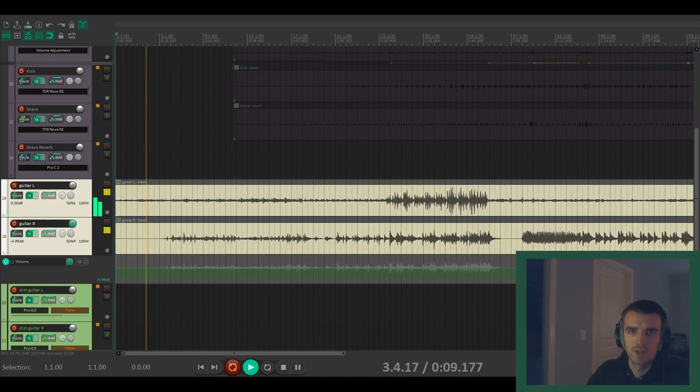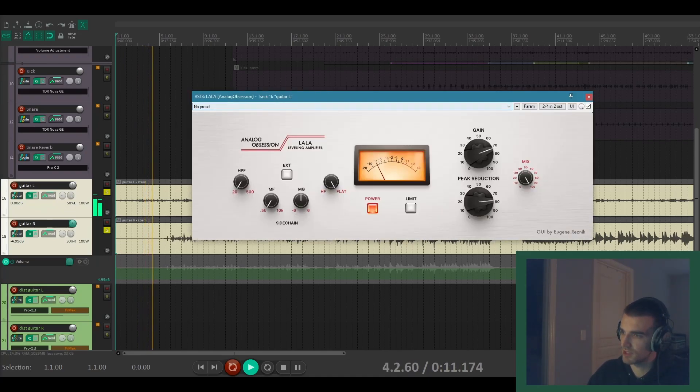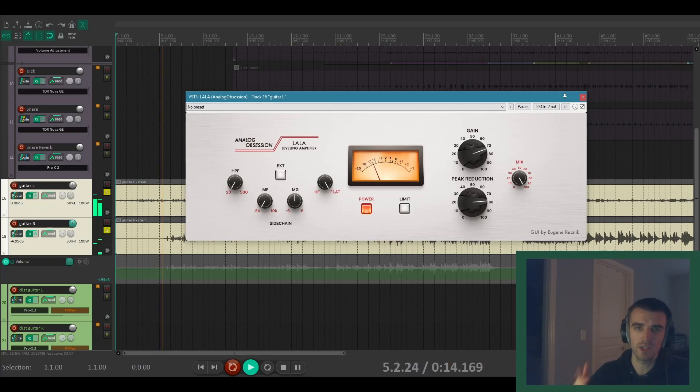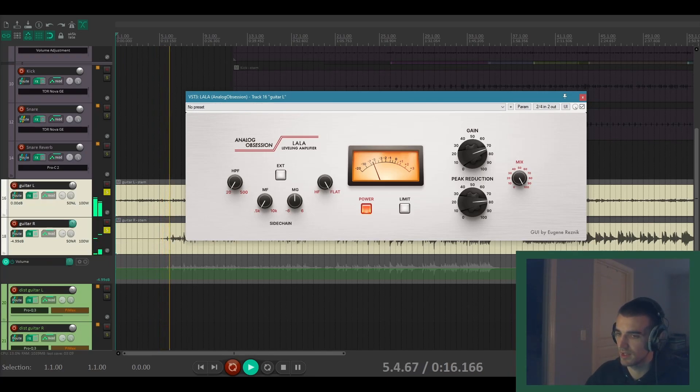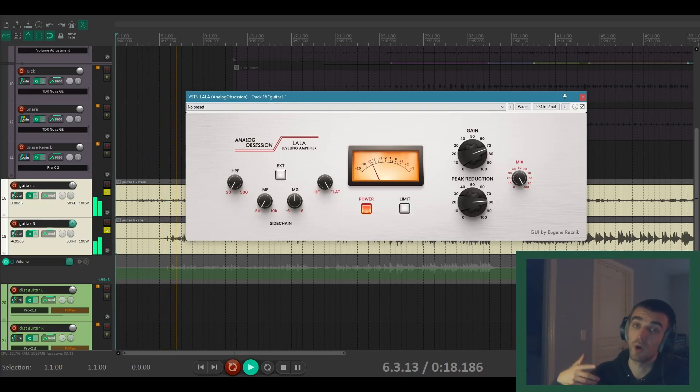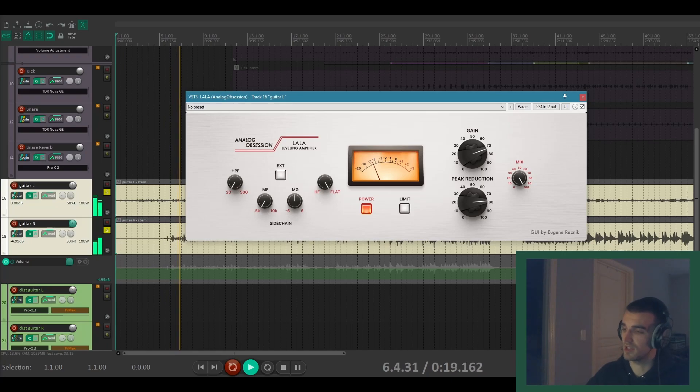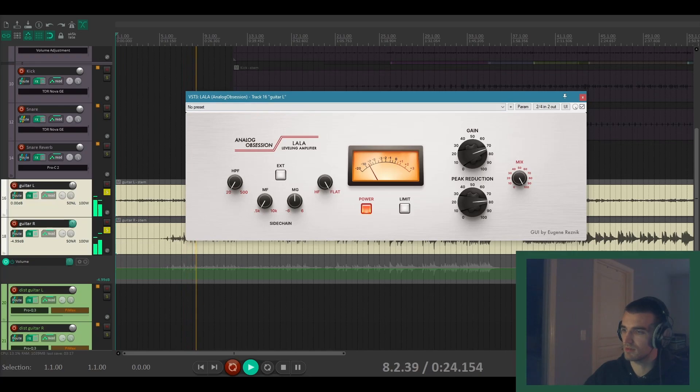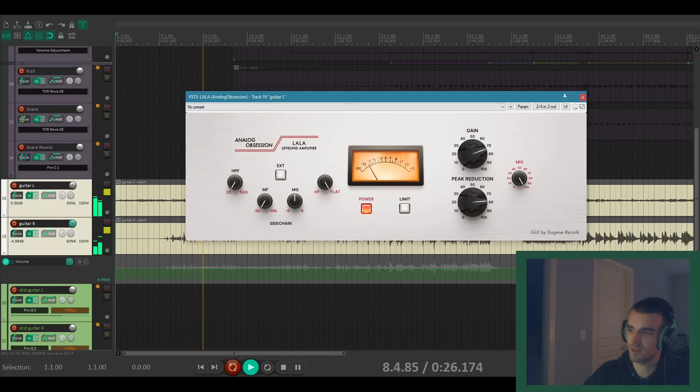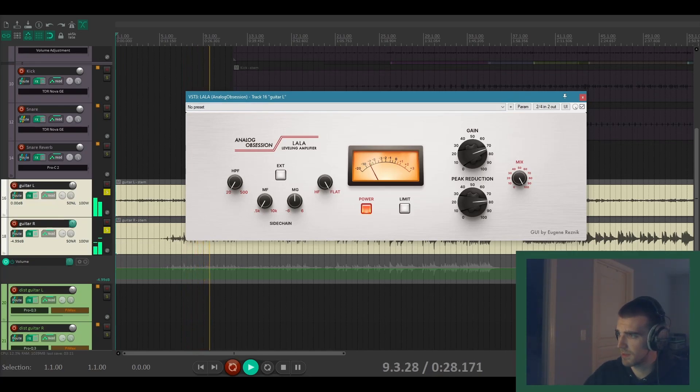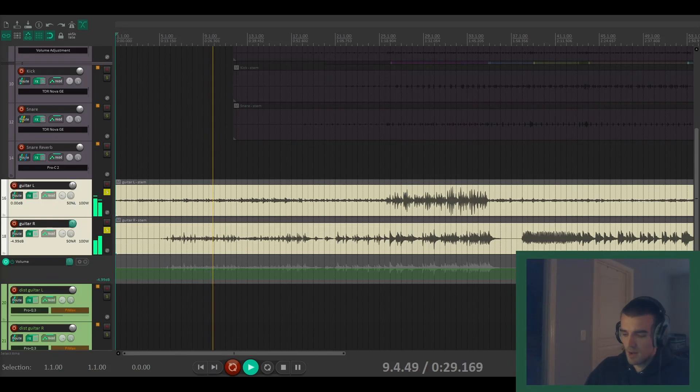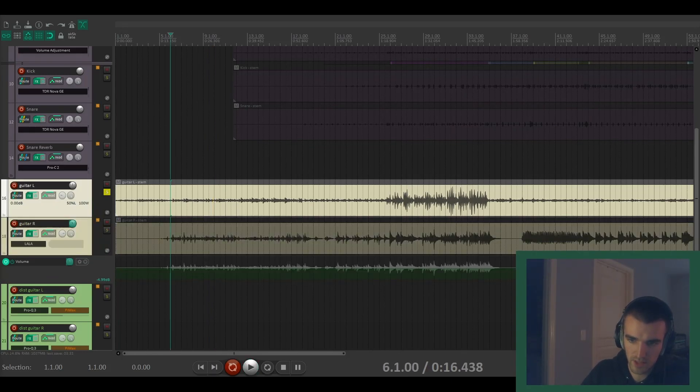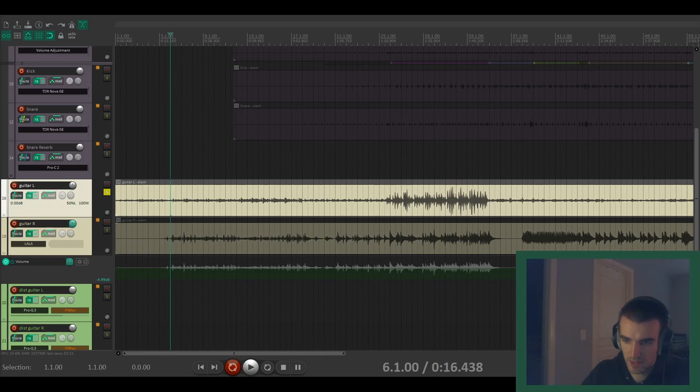So with this guitar on the left here I've just got an instance of an LA-2A style compressor on it on both these guitars left and right. I just really like the way that opto compressors sound on clean guitars especially. But let's take a look at just one of these guitars and add Pimax to it.